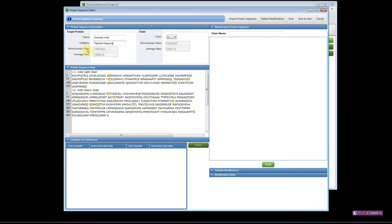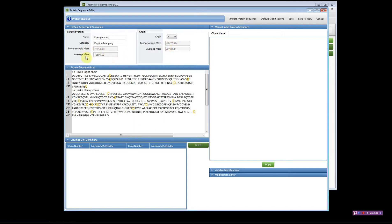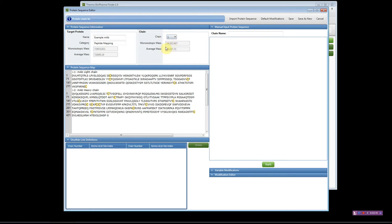The software will automatically calculate the monoisotopic mass and the average mass for all proteins in the FASTA file. When you look at the light chain's molecular weight, chain number one will show the light chain; select chain two to see the molecular weight of the heavy chain. The total shown is for all proteins in the FASTA file, and individual masses for each chain are displayed separately.